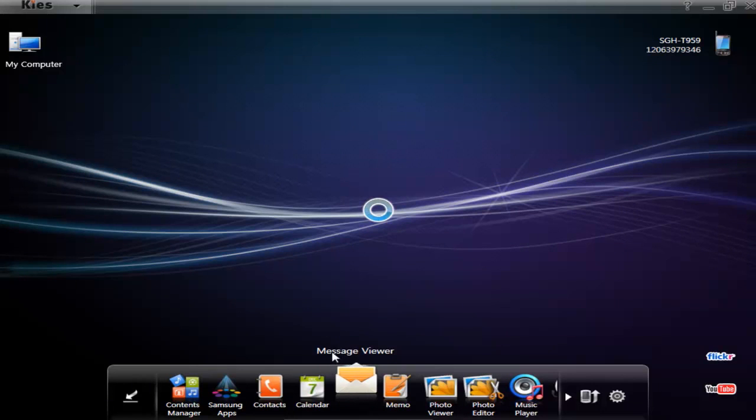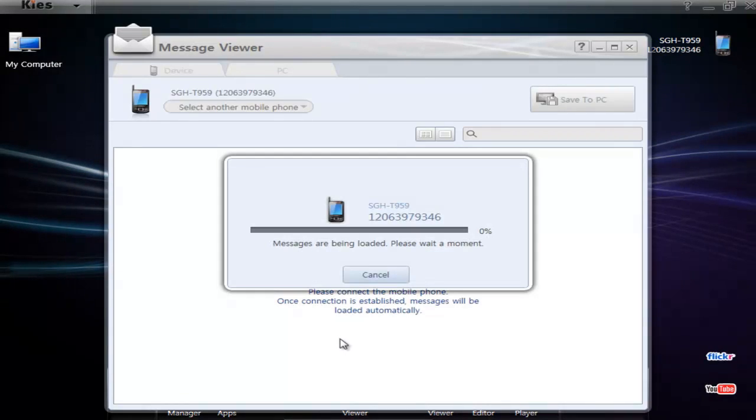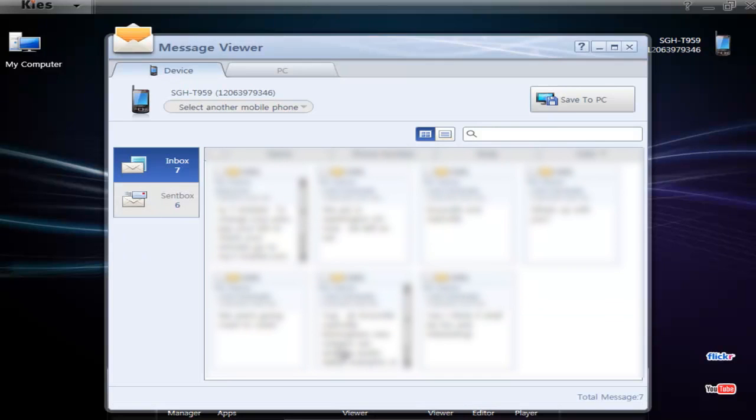Message viewer - I really like this. It's a little widget program that will let you see your text messages on the phone. Let's get it loaded. And you can print them.